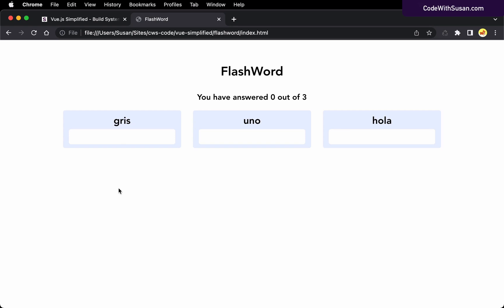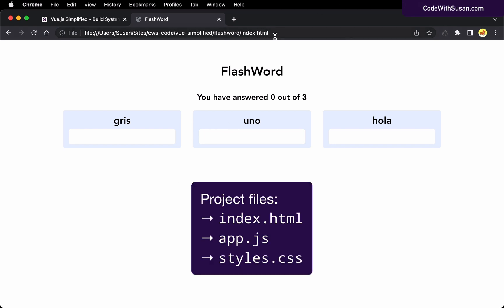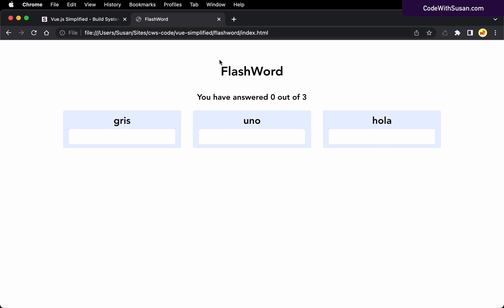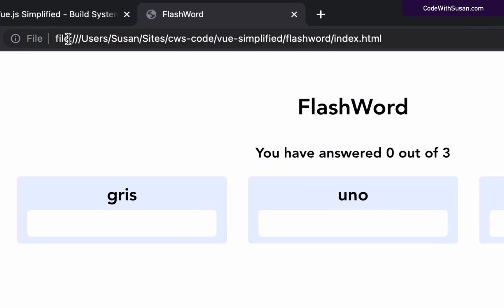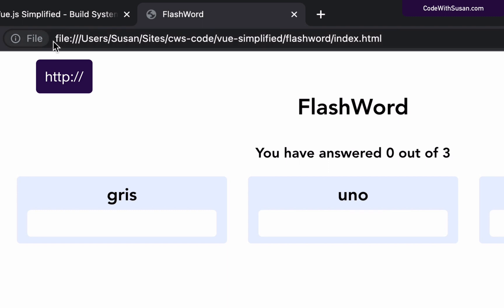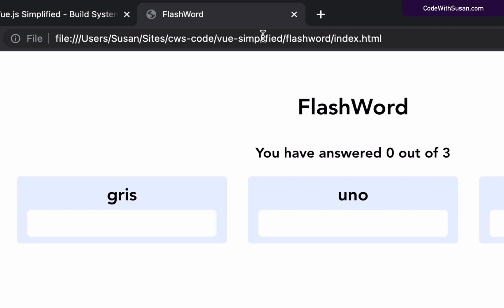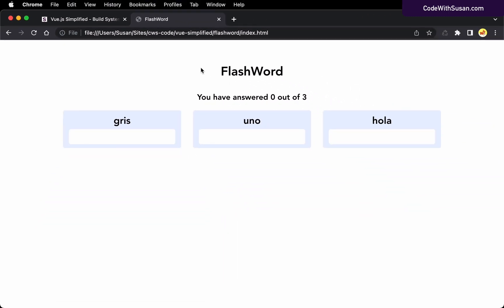So far the way we've been developing our Flashword example application is in a very rudimentary fashion where we just have a few different files. We've got our index.html file that links into our JavaScript file and our CSS file, and when it comes to running it we're just opening it directly in our browser and letting the browser render the page and show us the results.